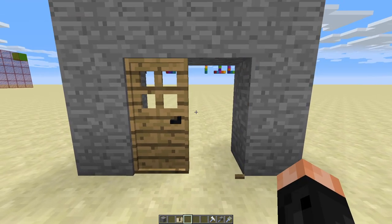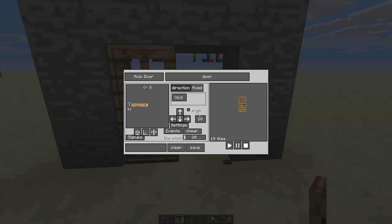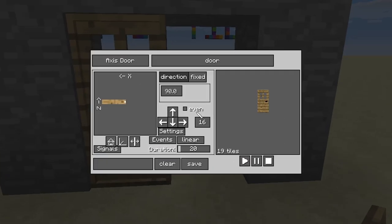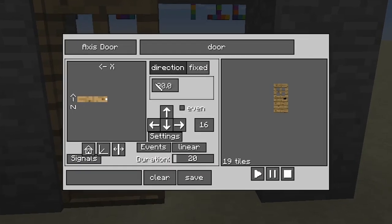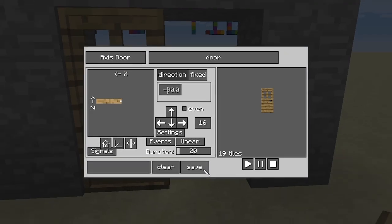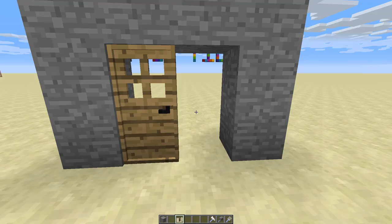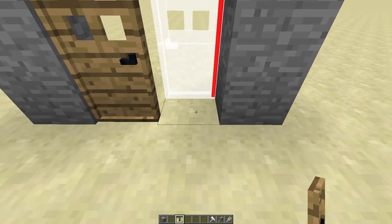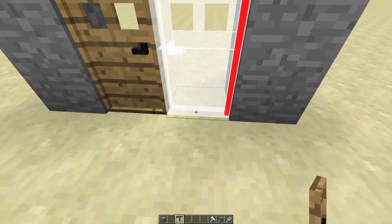This is actually a rather simple fix — whenever you place an opposing door like that, you can simply go into the options again and change the rotation from minus to positive or vice versa, that way both doors will open in the same direction.